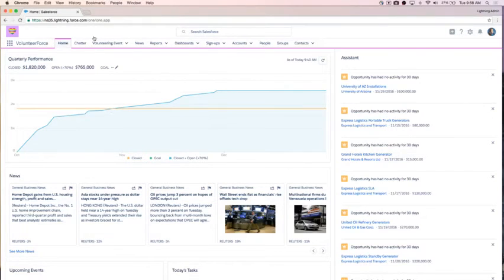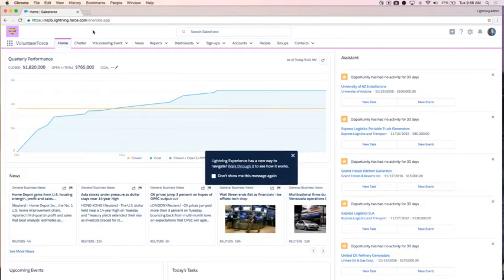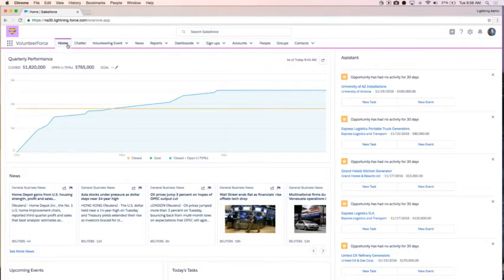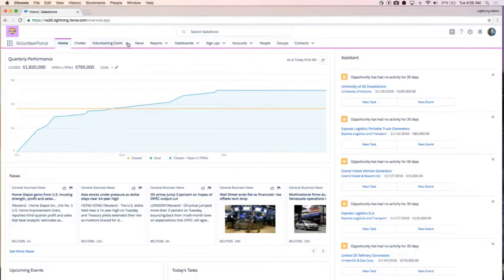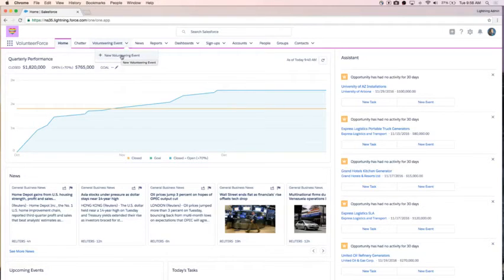Now I'm in my brand new Volunteer Force app and I can see my nice bright purple as my branding colors — so I'll always know what app I'm in. I have my logo here and I can toggle between all of the different standard and custom objects that make up my app. I can even take advantage of cool new Lightning features like creating a new volunteering event directly from the navigation bar. That is how I converted my classic app to Lightning.